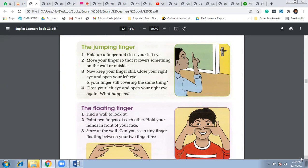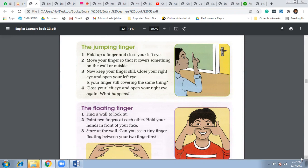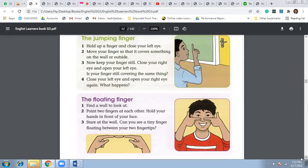Is your finger still covering the same thing? Then close your left eye and open your right eye and see the difference. Your finger will jump up and you will not see the same thing as you were looking with the left eye.